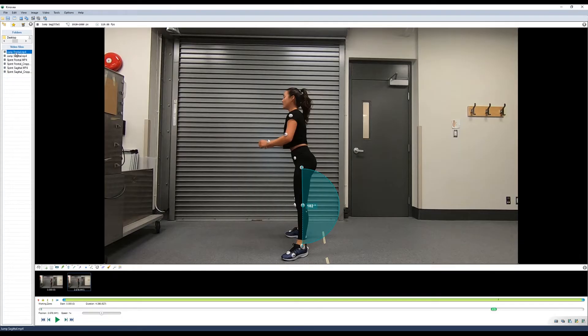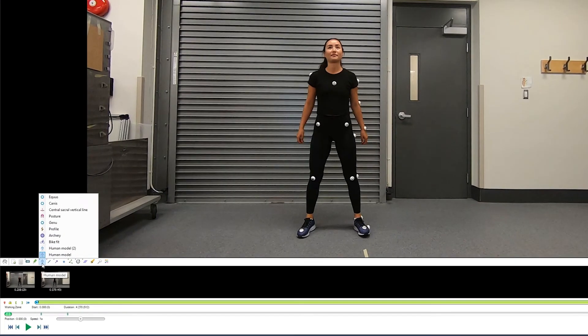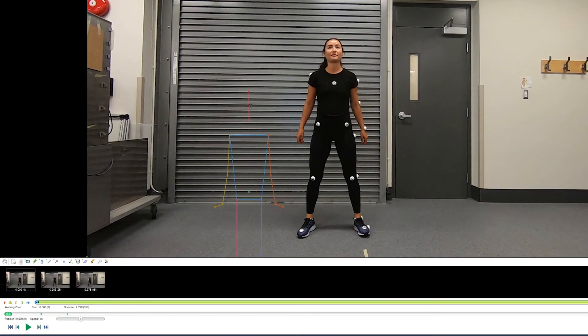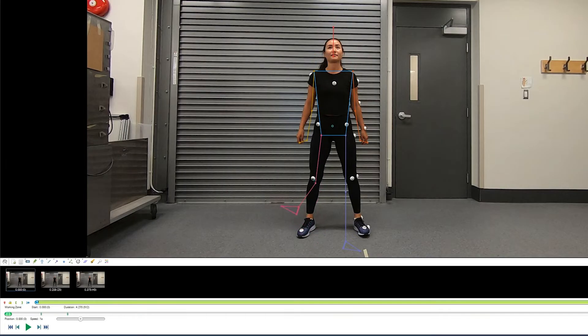If we switch back to the frontal view, we can look at a few other tools. So under our models, we have different human models. These can be used as a substitute for free body diagrams and they can just be scaled to the individual's joints.